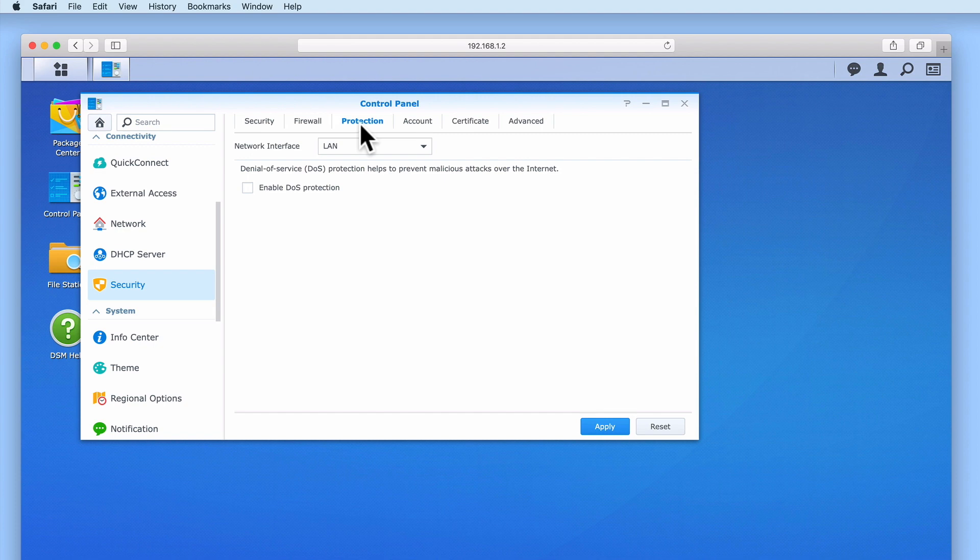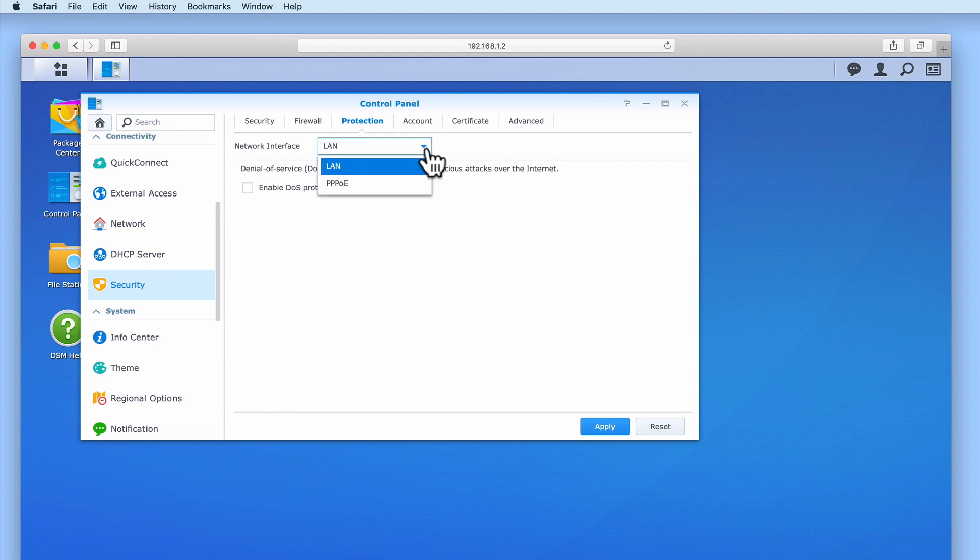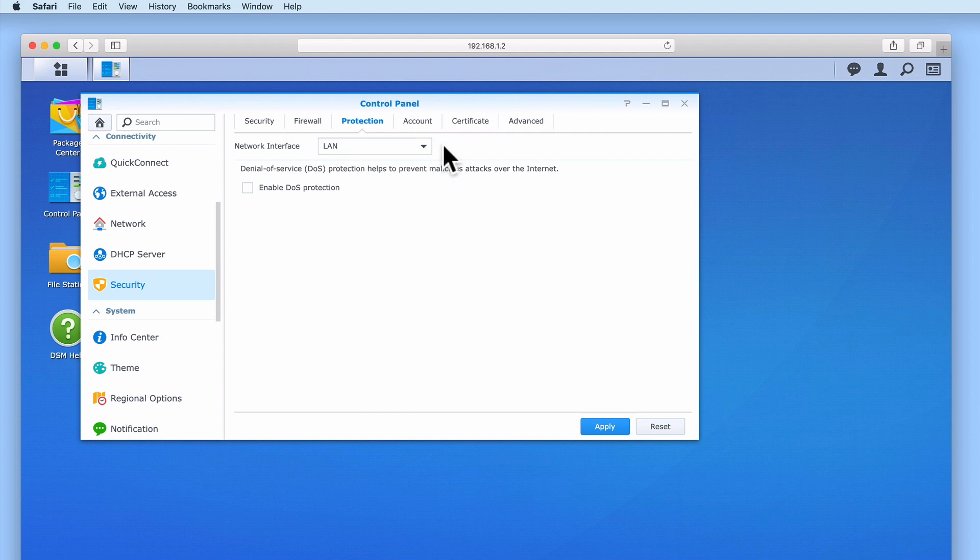As we plan to make our NAS accessible via the internet the threat of a DOS attack is very real. So by enabling this option we should minimize the severity of an attack. In order to enable DOS protection we first need to select the network interface that we've connected our NAS to. As our NAS has been connected to our network via a network lead linked to one of the network ports on our router we will select LAN. After ticking enable DOS protection we now need to select apply.